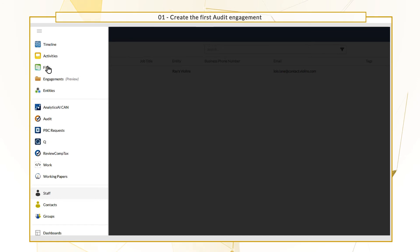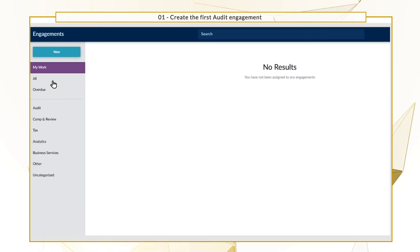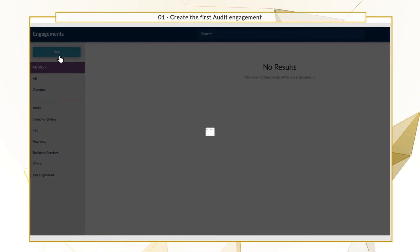From the Cloud menu, select Engagements, select New, then Audit.